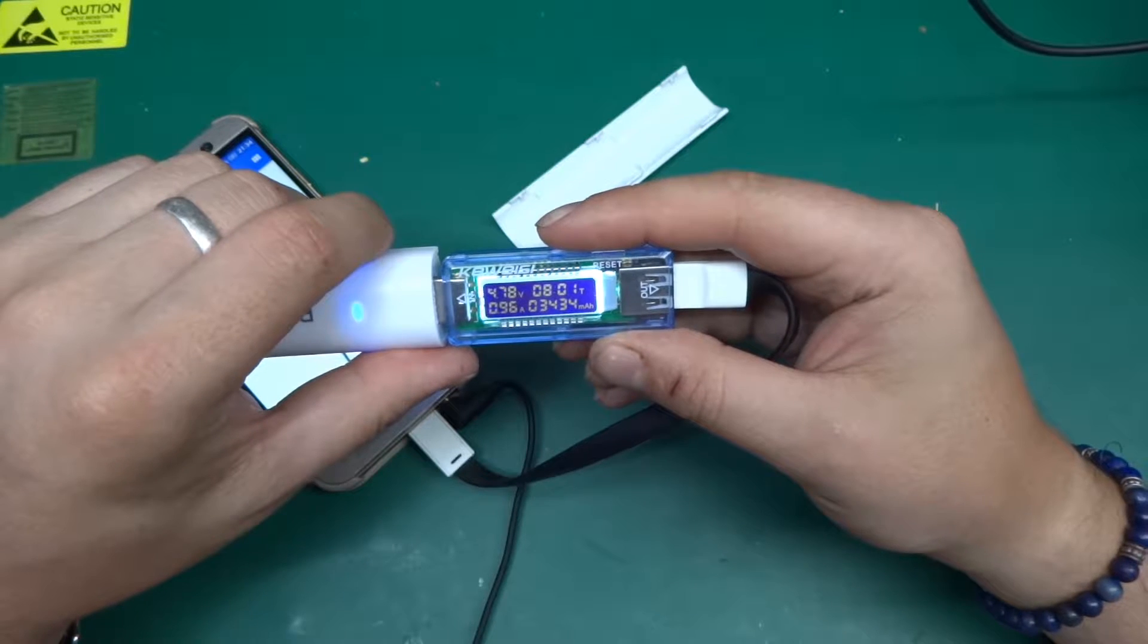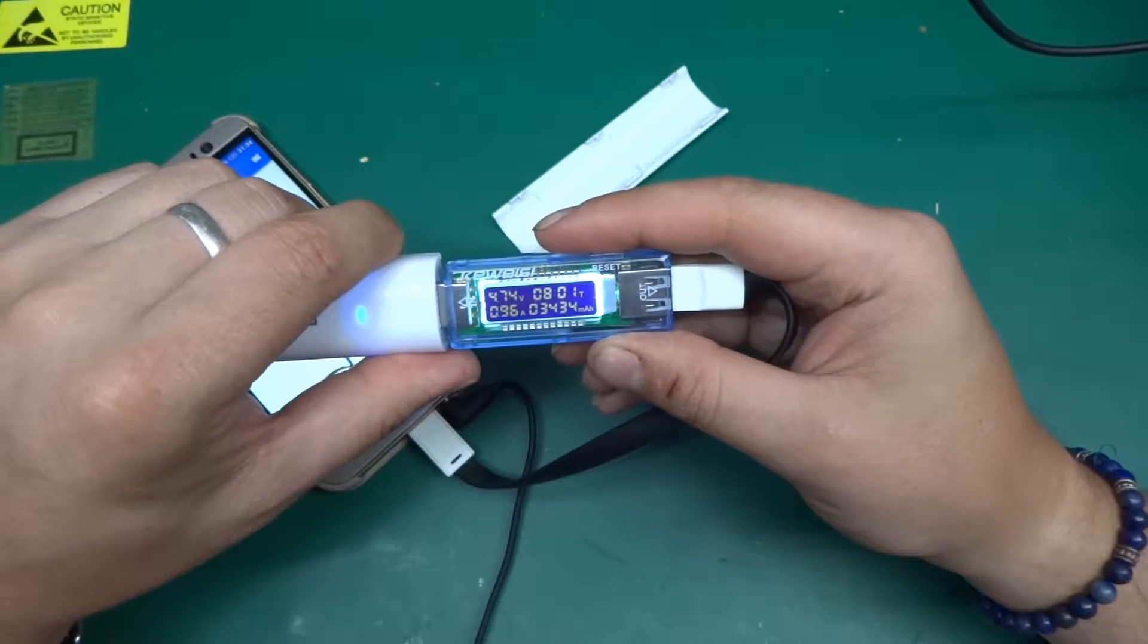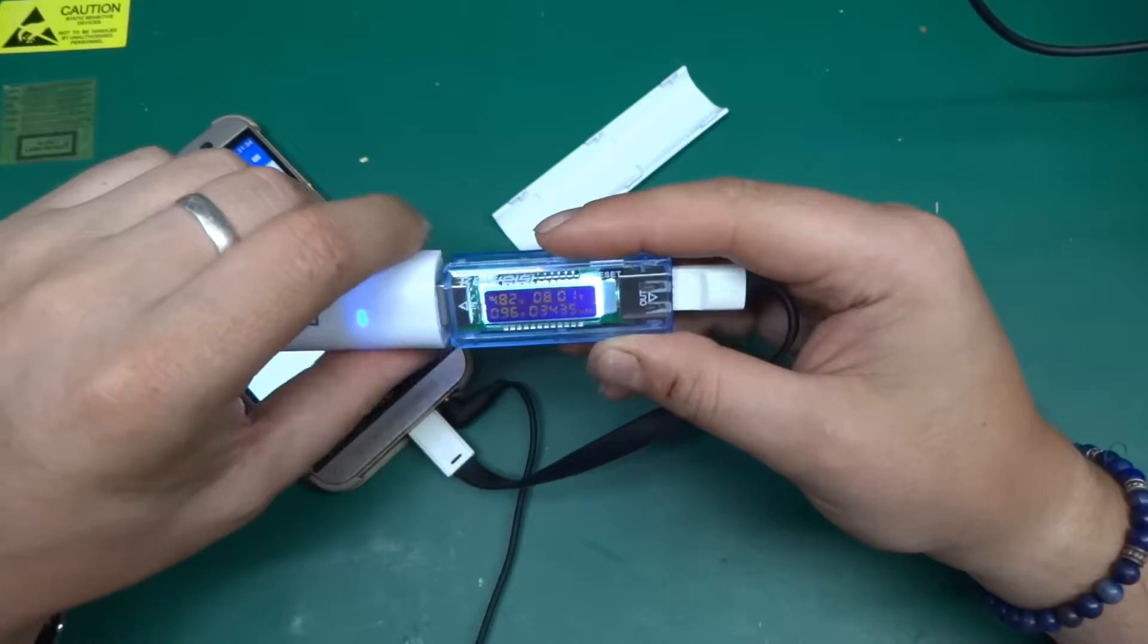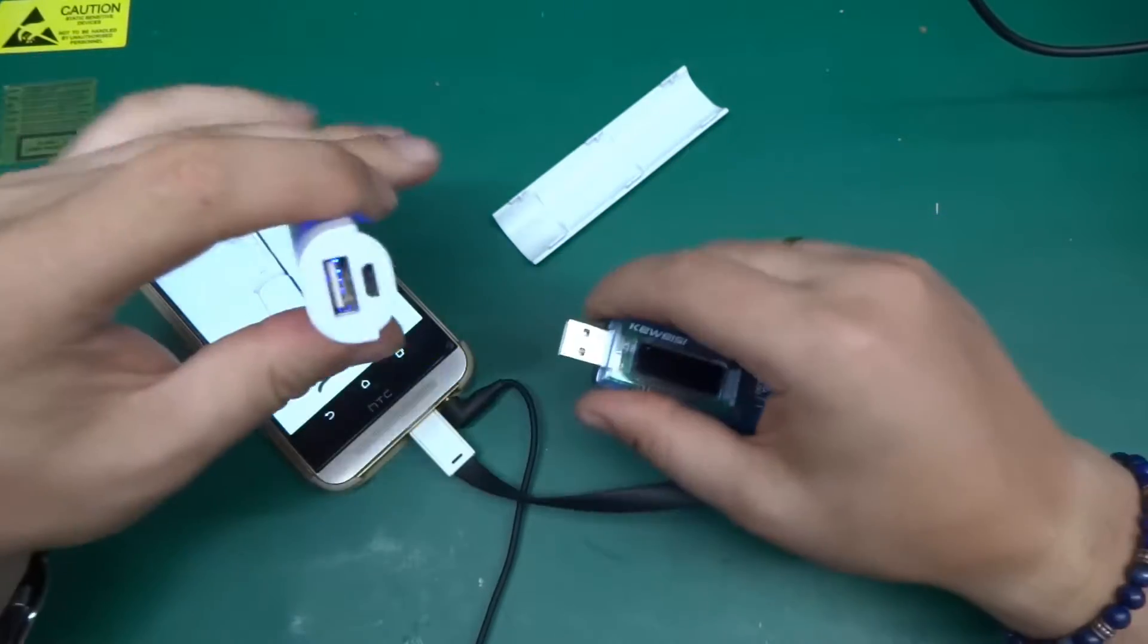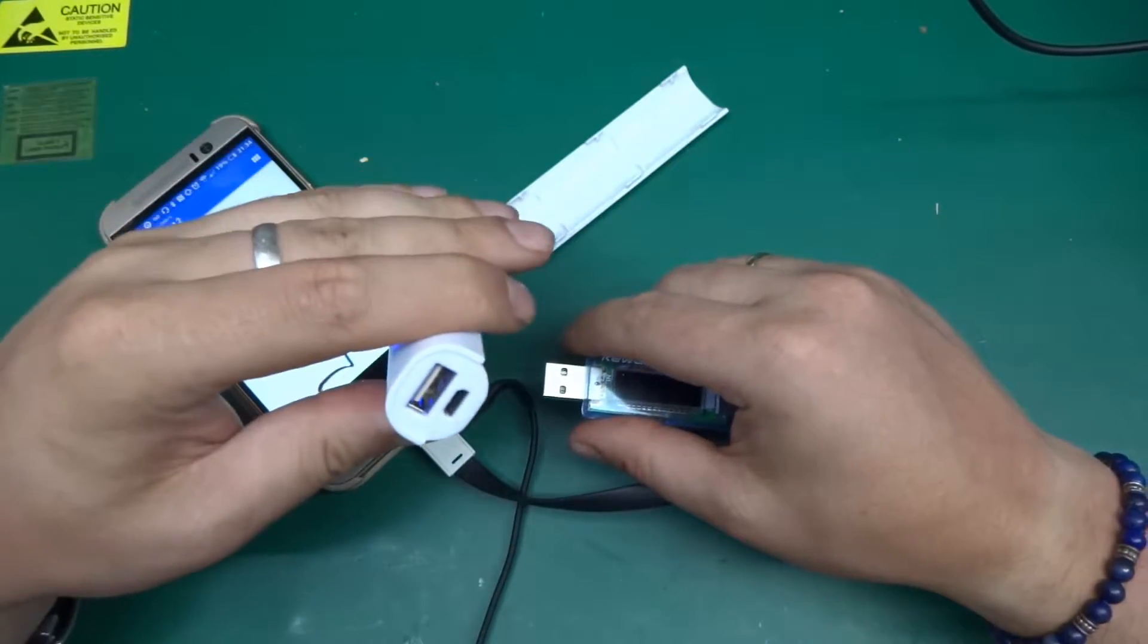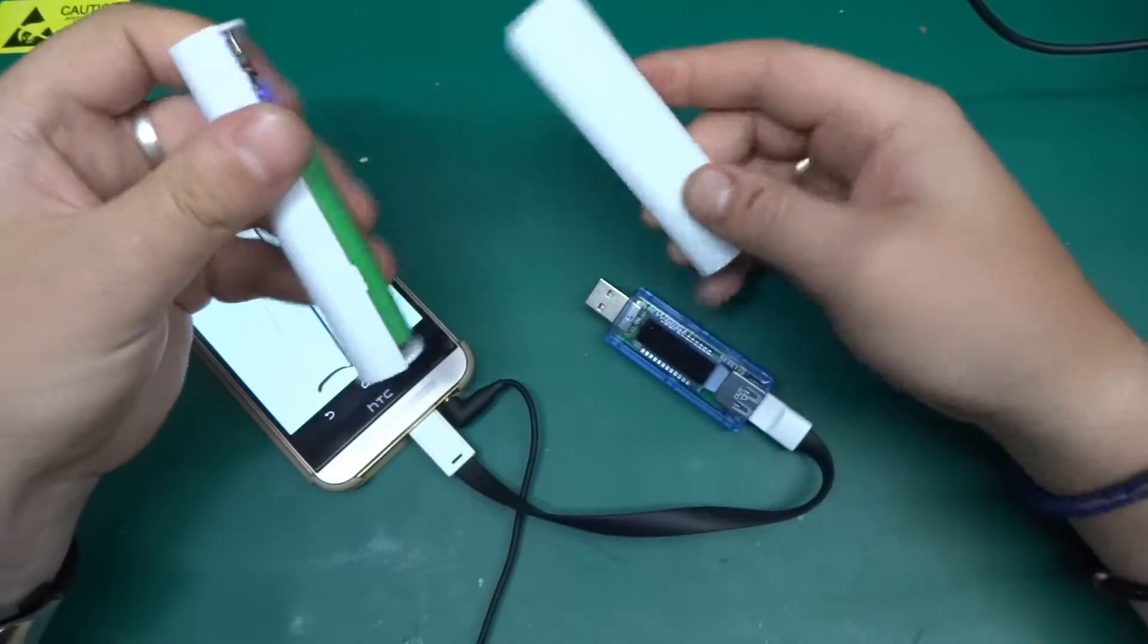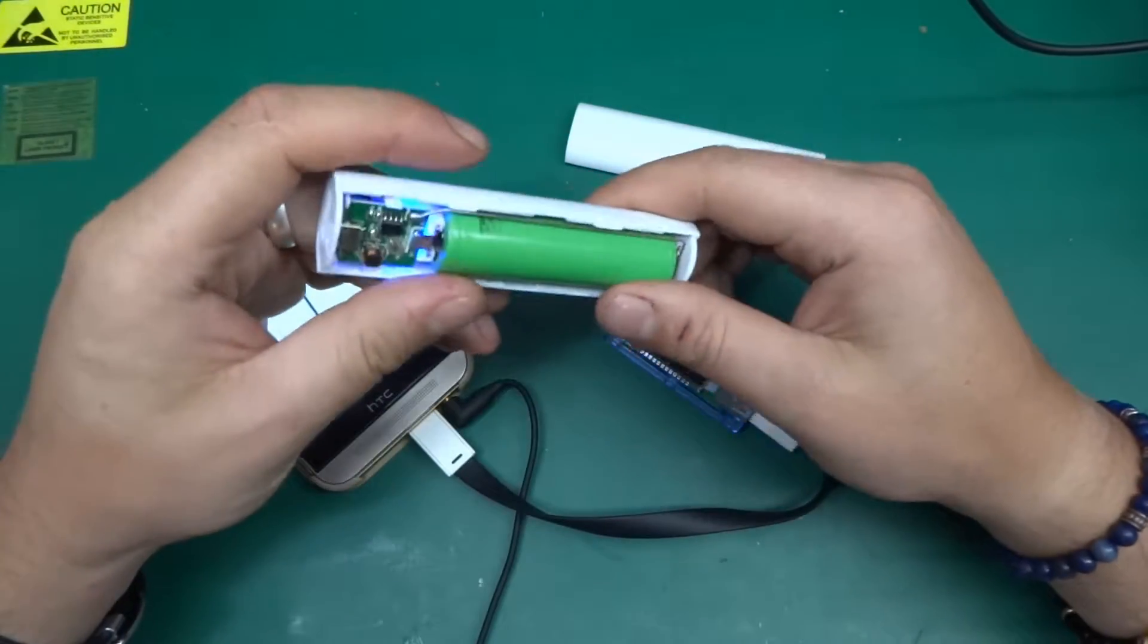I think as the battery voltage drops it reduces the current slightly. Yeah, it does that funny thing when it drops the current to about 300 milliamps and then goes back up to just under an amp.